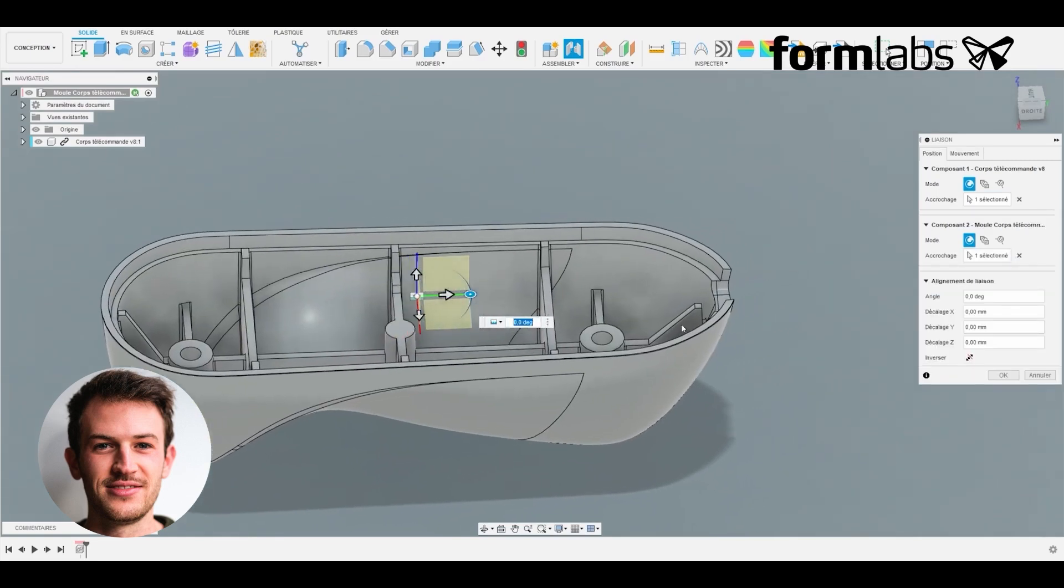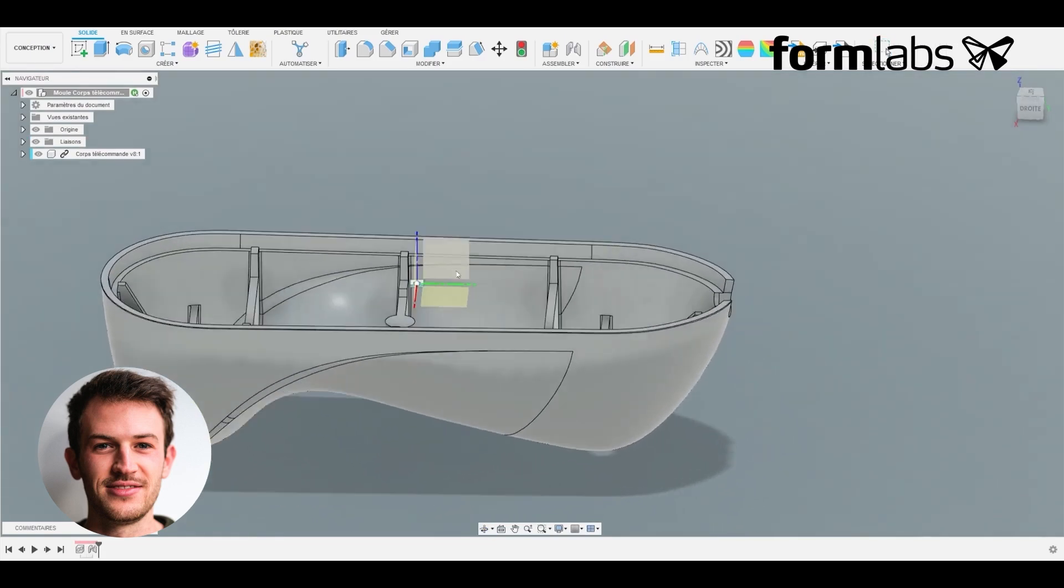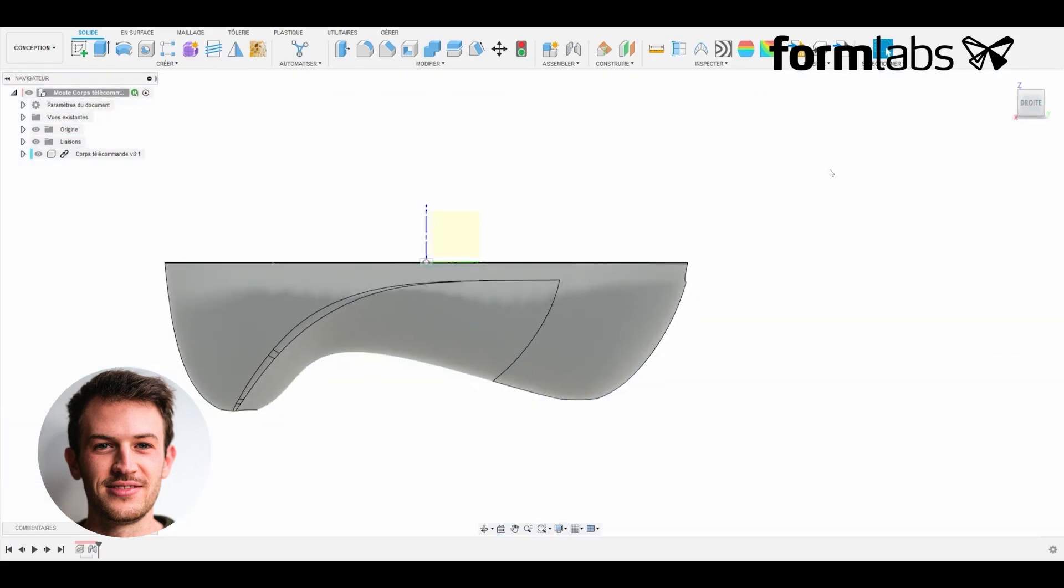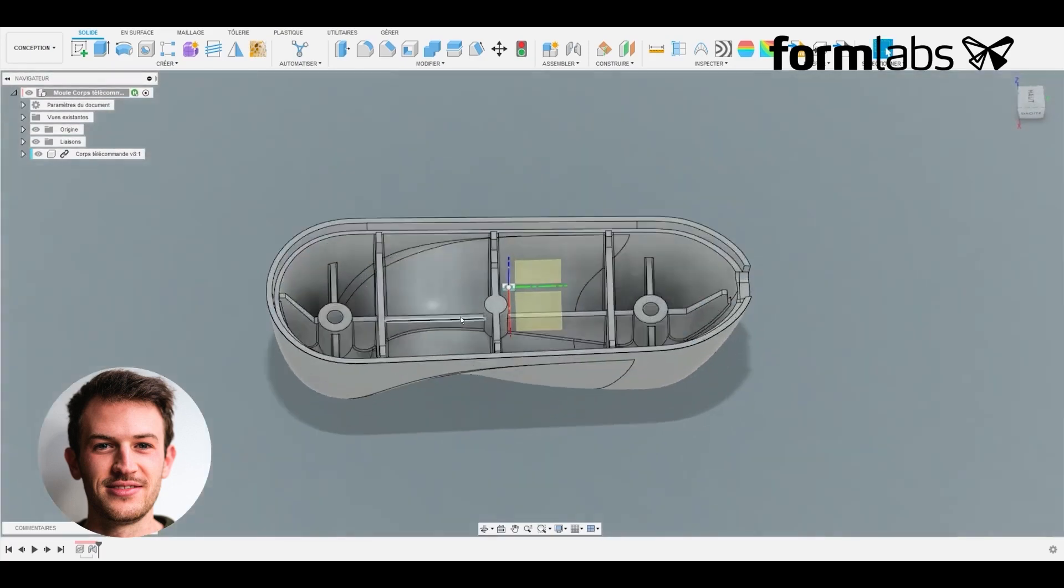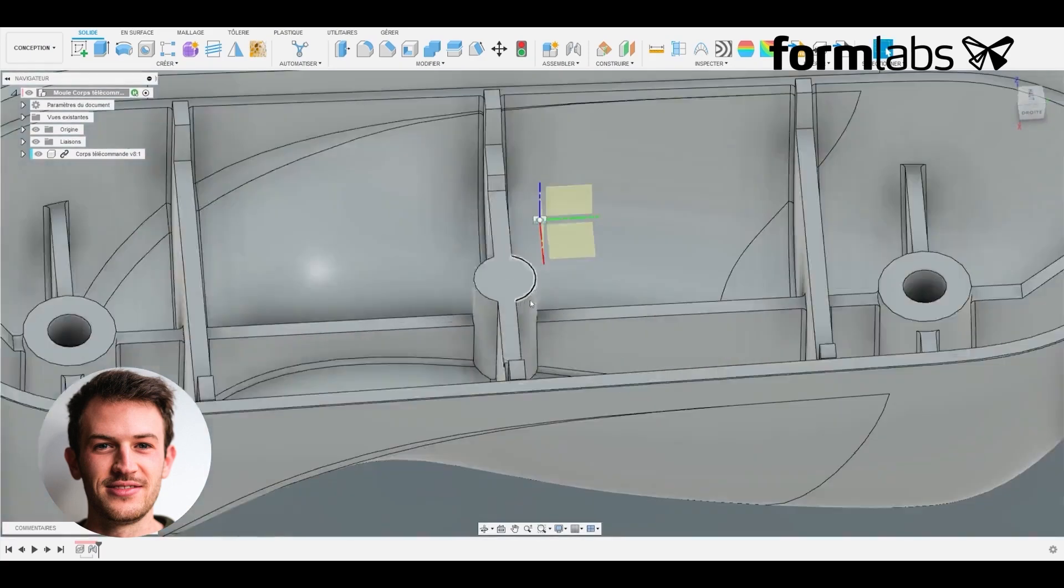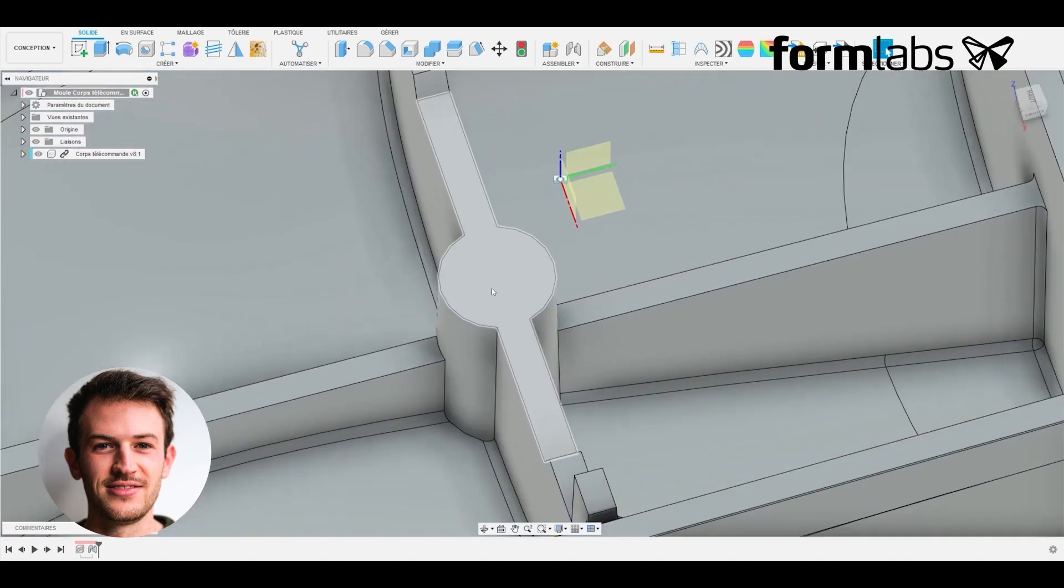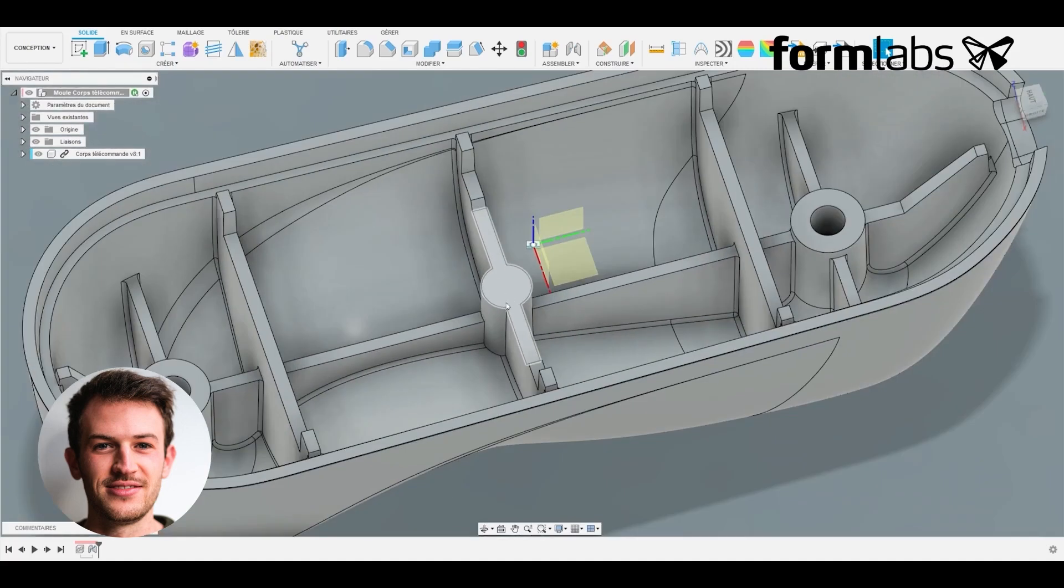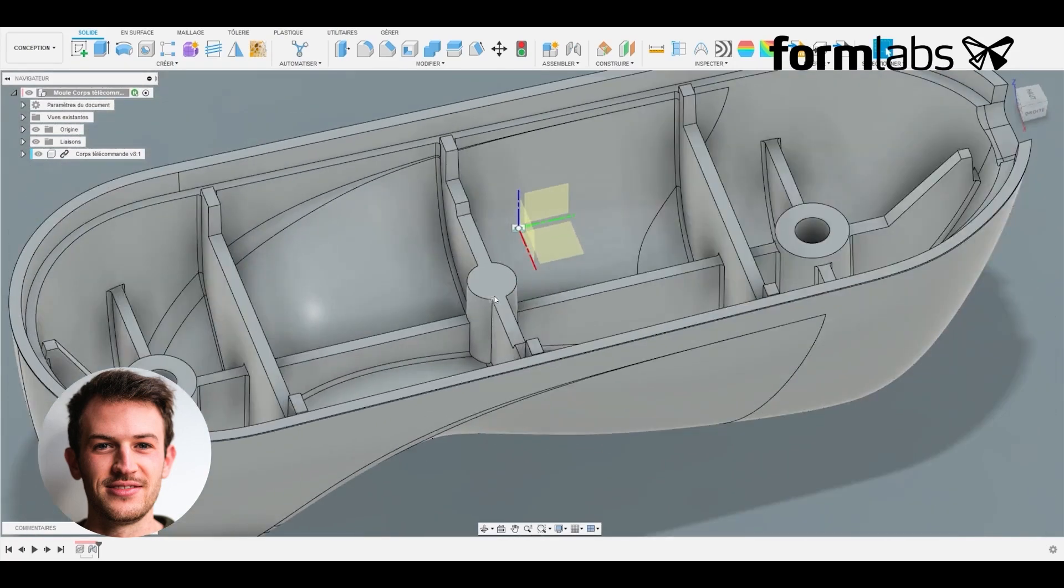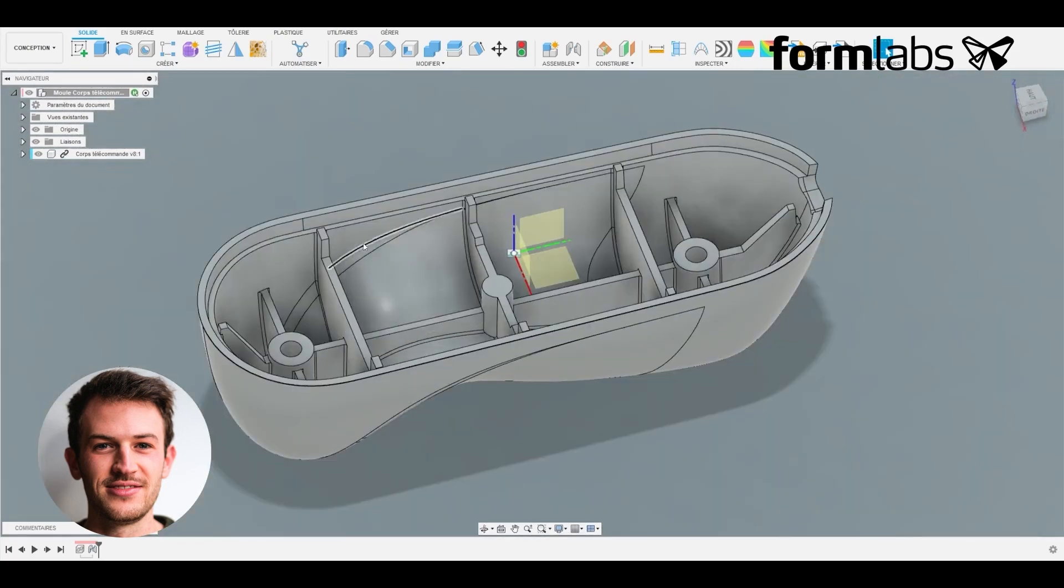Now that we've got our part at the right scale, we insert it into an assembly where we create the mold. The aim is to place the part in the right place in relation to the injection mold and the reference frame. In this case we're going to inject from the center of the part, so we'll place the part in the center of the reference frame.